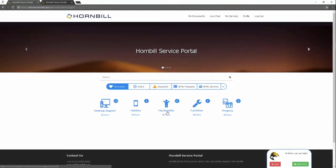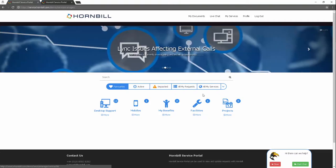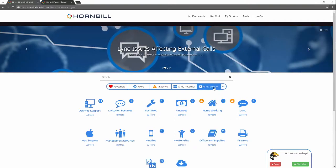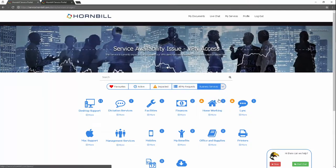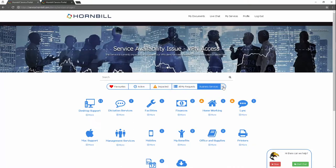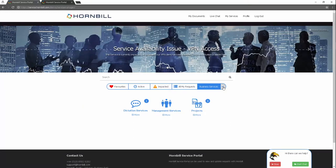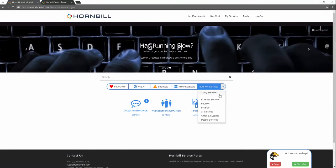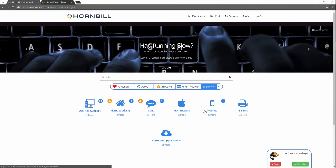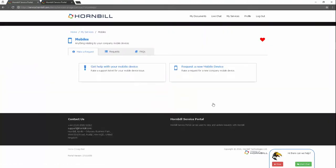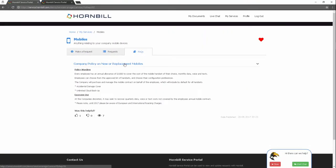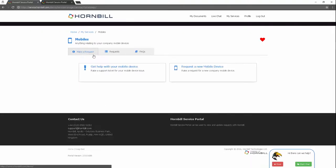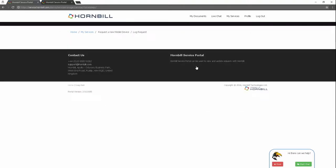Deliver a powerful consumer experience to your employees—one place to go to interact with multiple internal service providers, be that IT, HR, finance, facilities, or any number of other teams. The Hornbill service portal offers a rich and intuitive consumer experience: one interface, one set of login details, accessible by web or mobile device.